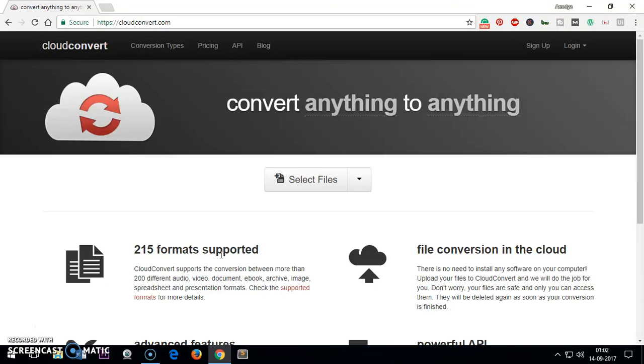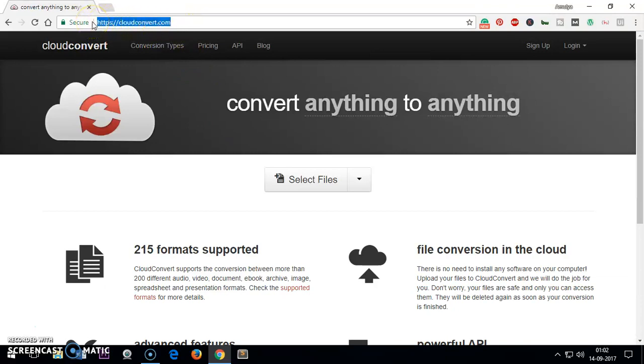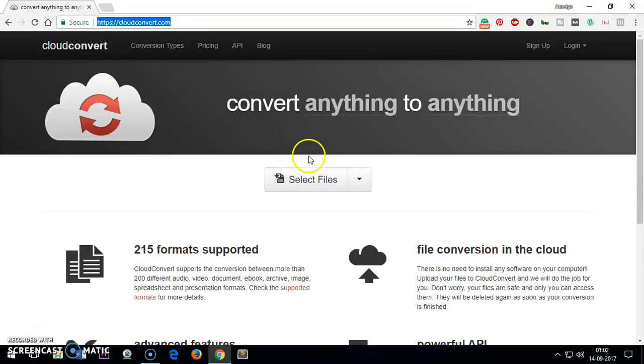This is the website which you need to visit. This website address is CloudConvert. I will leave the link in the description area.